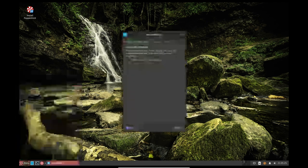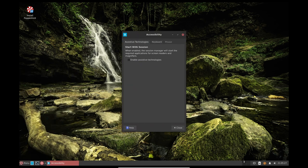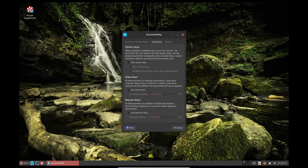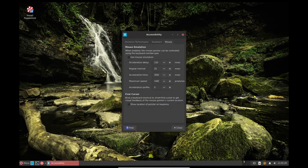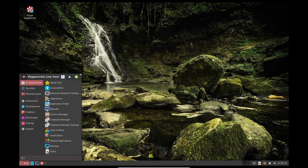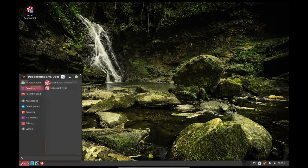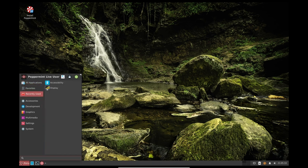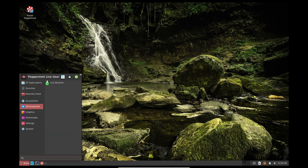In terms of gaming performance, Peppermint OS generally performs well with older games and those that do not require intense graphics. However, for modern, graphic-intensive games, performance may be limited by the hardware and graphics drivers.